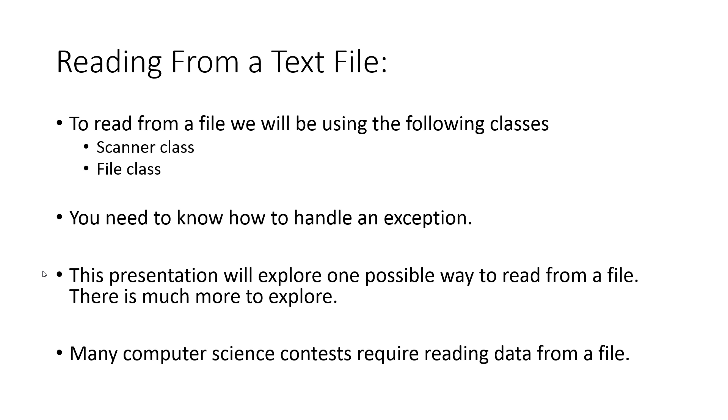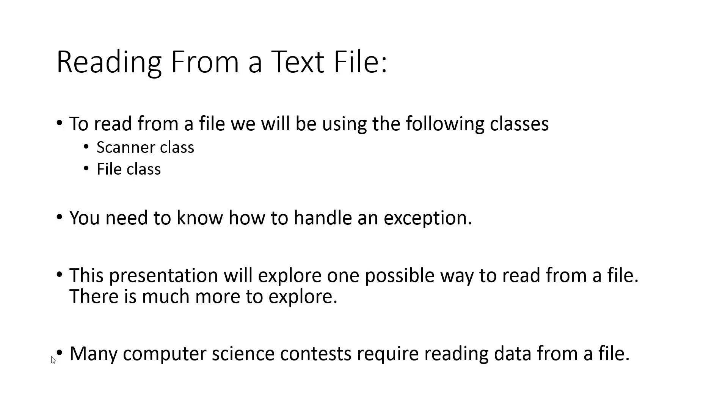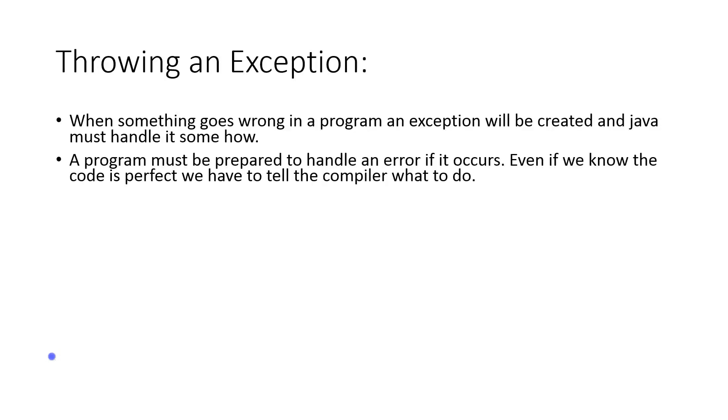Really, I'm just starting the conversation. One of the reasons why I introduced this in my class is that many computer science contests require reading data from a file. So if you're going to take the senior level Waterloo contest, you have to be able to read your data from a file. We have to know how to handle an exception, so the first thing we're going to talk about is throwing an exception.